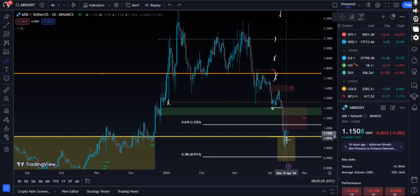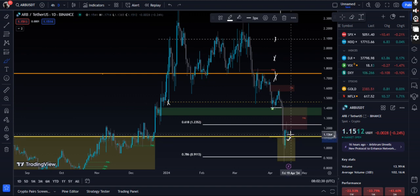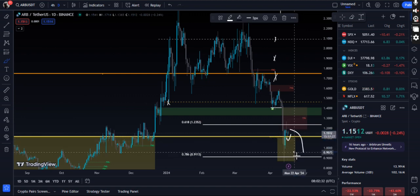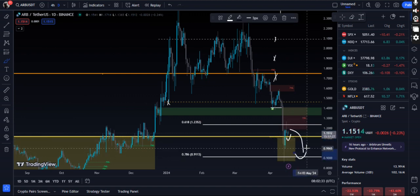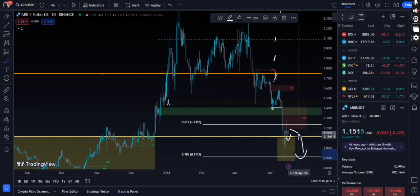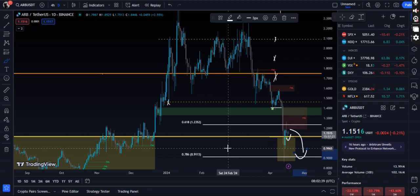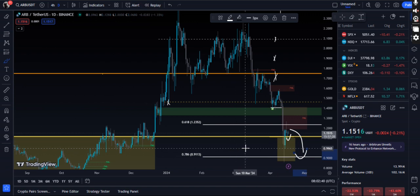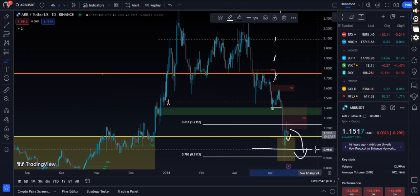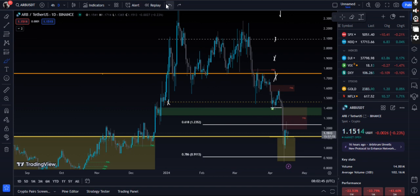For now we are pumping from $1.10. If we break below $1.10, then the range is $0.90 to $1.10, where $1.00 will definitely act as some sort of a psychological level and psychological support. Right now it's already acting as psychological support right here.